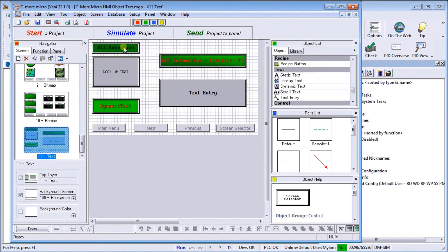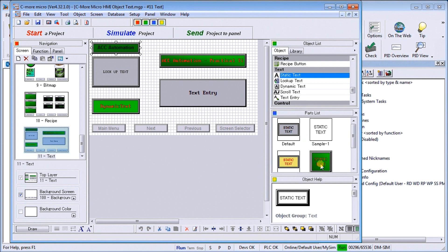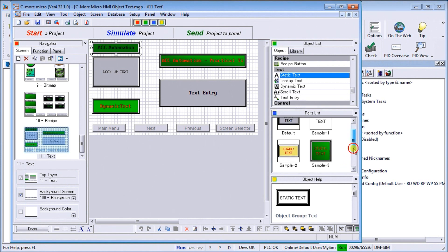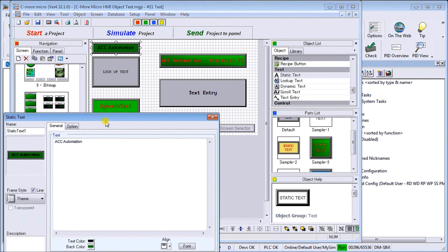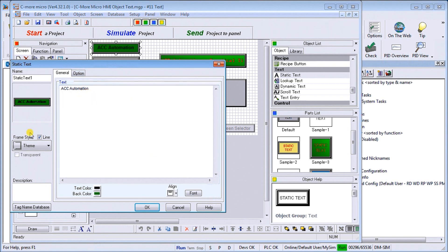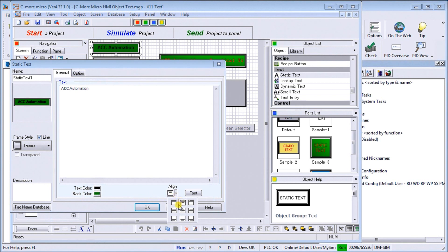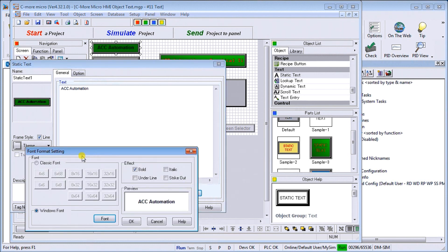The first one we have here is our static text, which is this one right here. We've grabbed the static text from sample number three, pulled it up onto my screen. Now if we double click on that, you'll see that my text itself just says ACC Automation. We have our frame size we can change, we have our text color, we have our background color, we can also change our alignment. Our alignment we can have centered, down below, up. We've hit up the top middle centering, and then we can change our font.